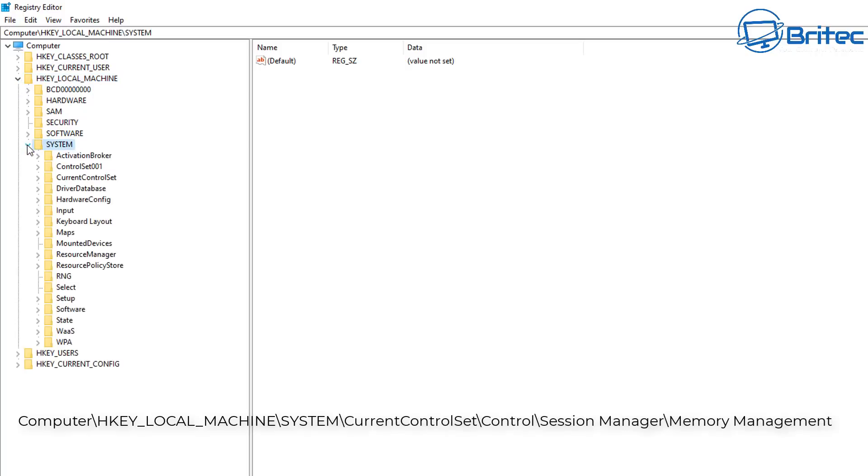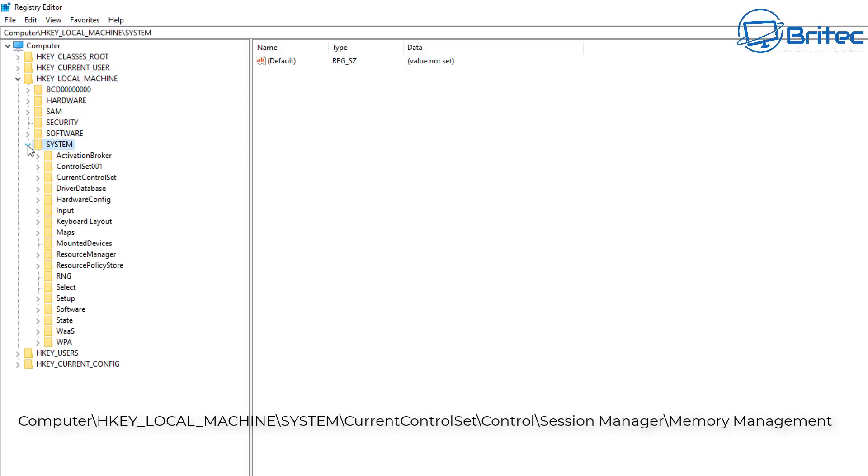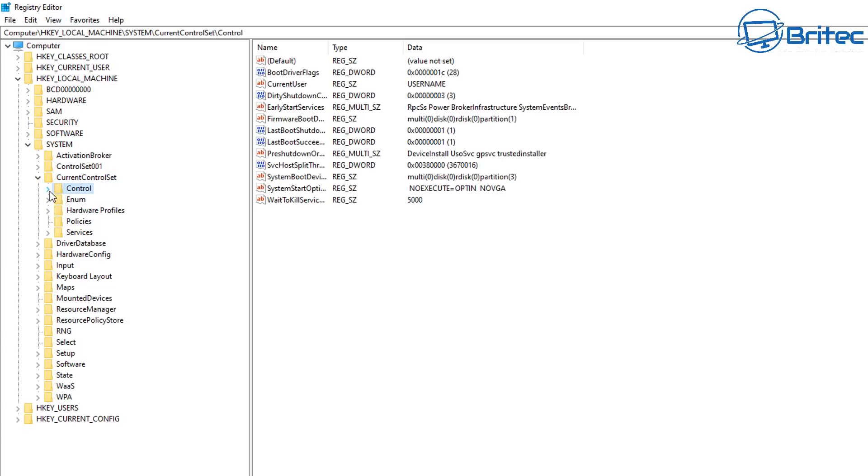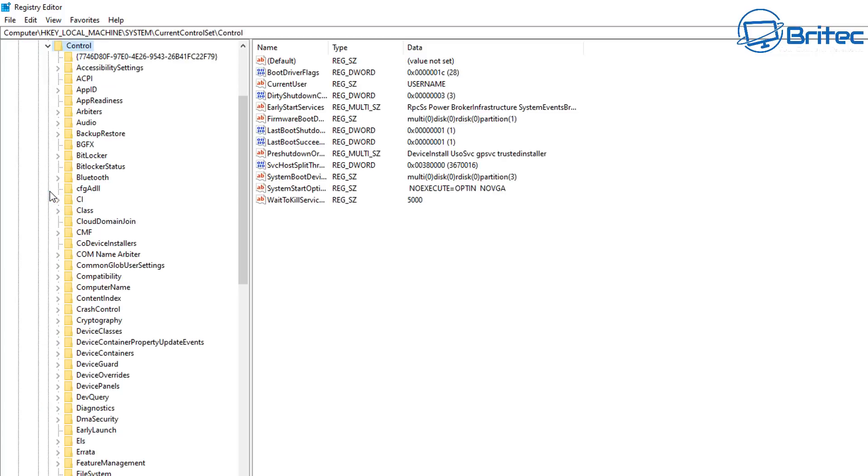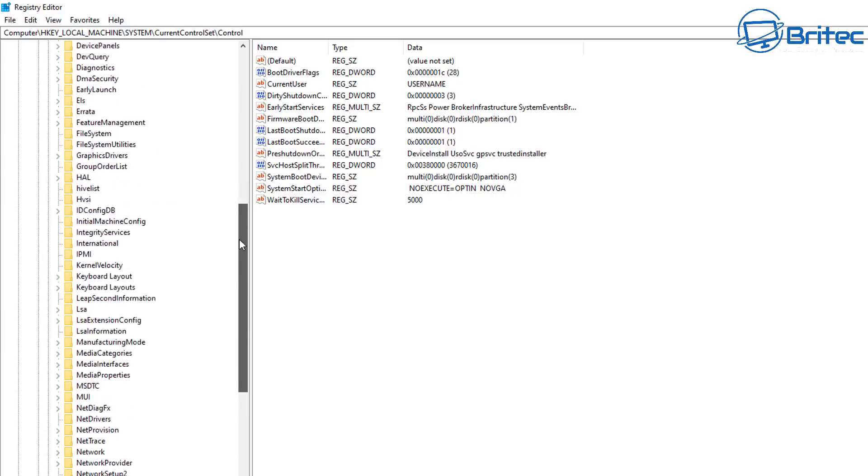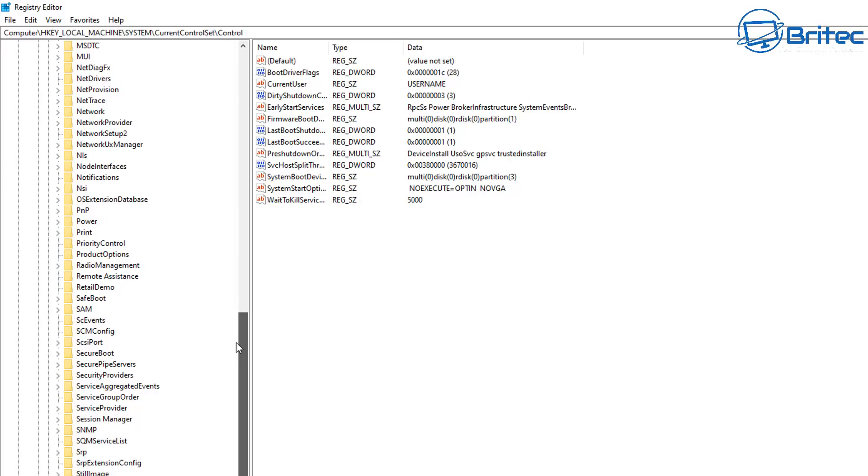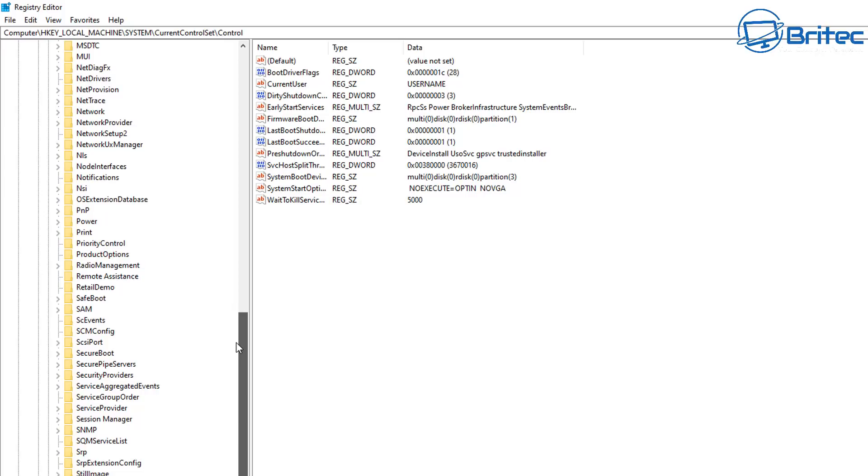So HKEY_LOCAL_MACHINE, you want to go to system then current control set and then you want to click this down and then click on control. Pull that down and then you want to come all the way down here. So drag it all the way down and we're looking for session manager here and that should be down the bottom here.